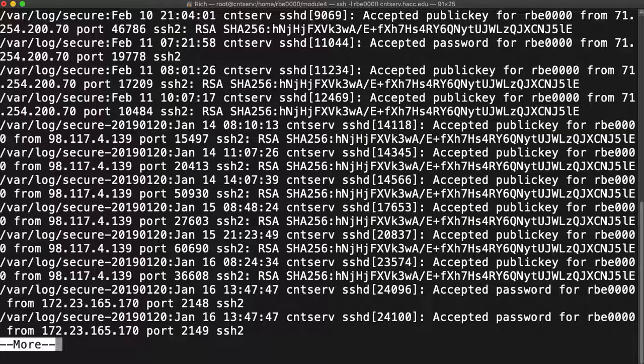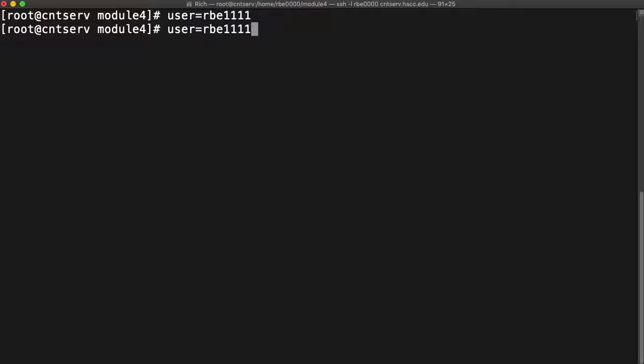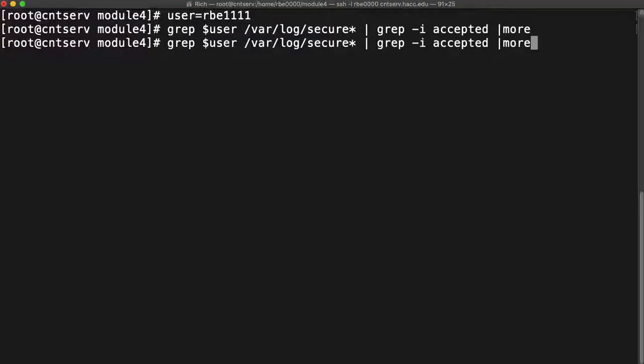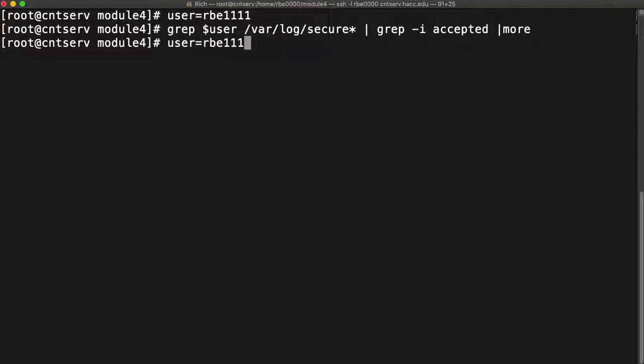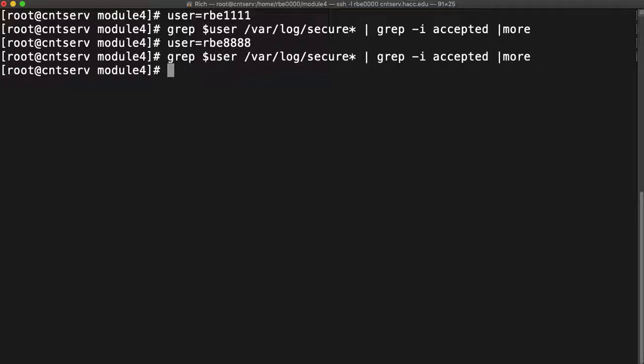Now I run that and when I want to run it again I up arrow twice, go back over, change my variable value, go back up to the command that references the variable and run it again. Go to the next user, run the command again.